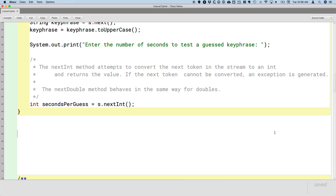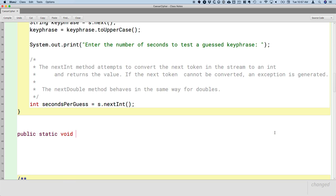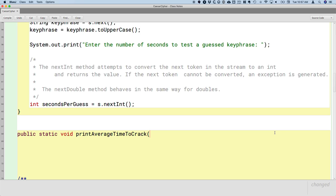Let's write the method header first, and then we'll write the Java comment such that it's documented. So this method is going to be public. This method, like our main method, is also going to be static. And we're going to actually focus on more depth in a moment here - what do we really mean when we say a method is static? We've been making all of our main methods static, but what's the implications of that? So public static void, it's not going to return a value, printAverageTimeToCrack. Because maybe we are dealing with billions of seconds, we're going to actually use a long here to represent totalSeconds.